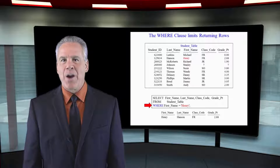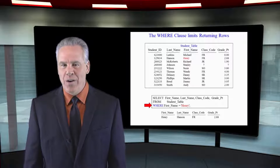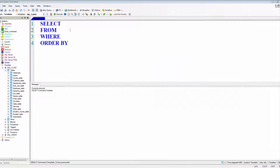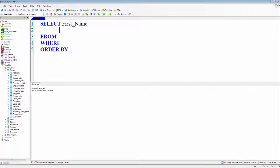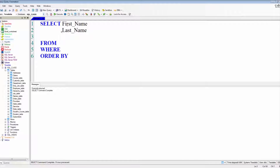There are four things I want you to know when you're dealing with SQL if you're new. After the word SELECT, it's the columns you're going to see on the report, separated by a comma — unless you have an asterisk, and then it's all the columns on the report from the table.